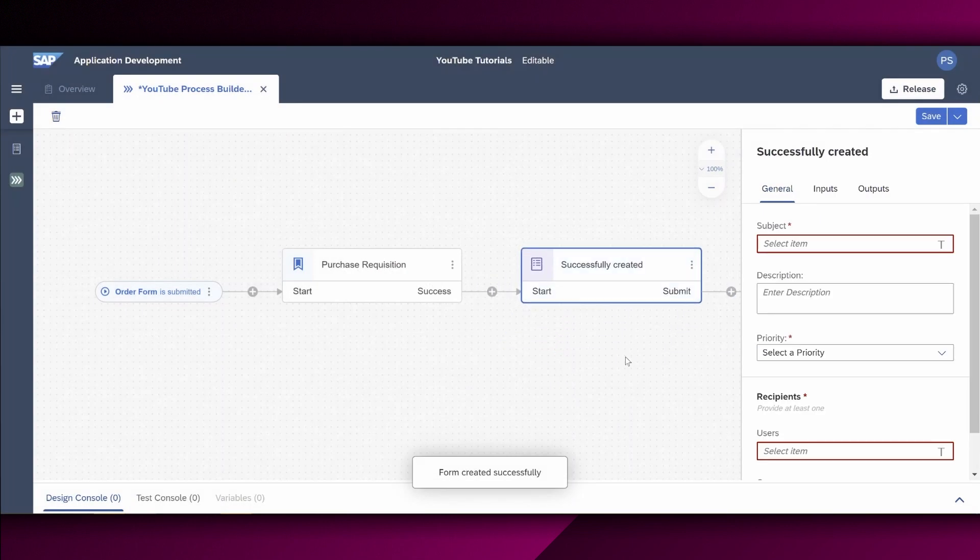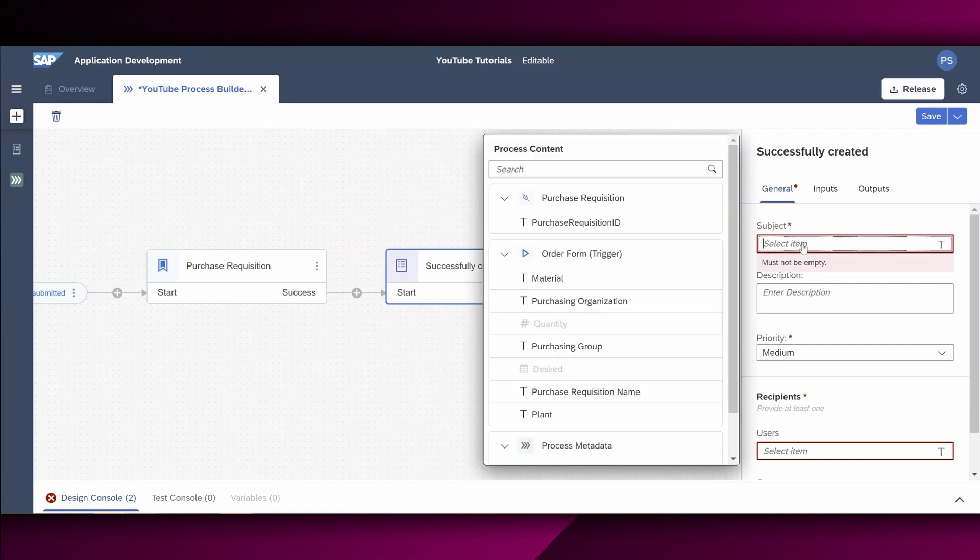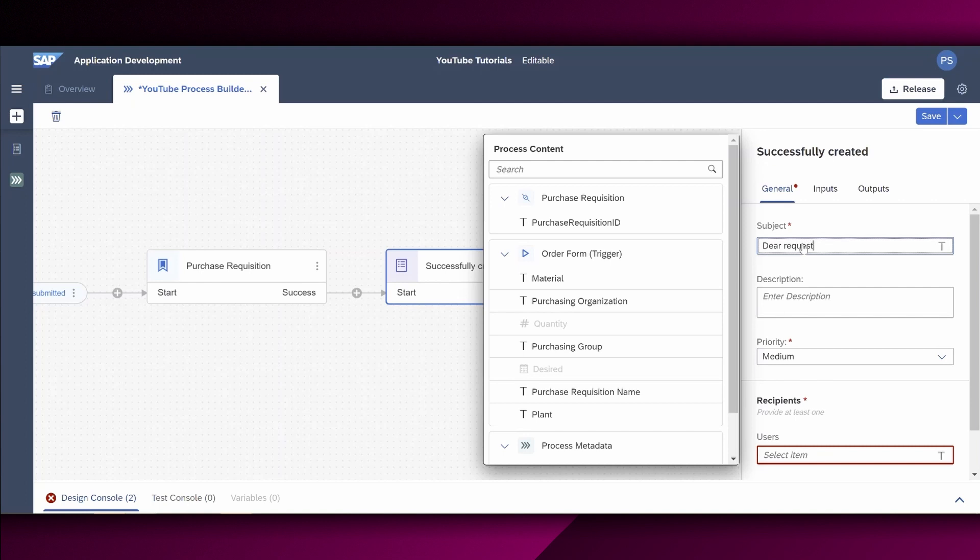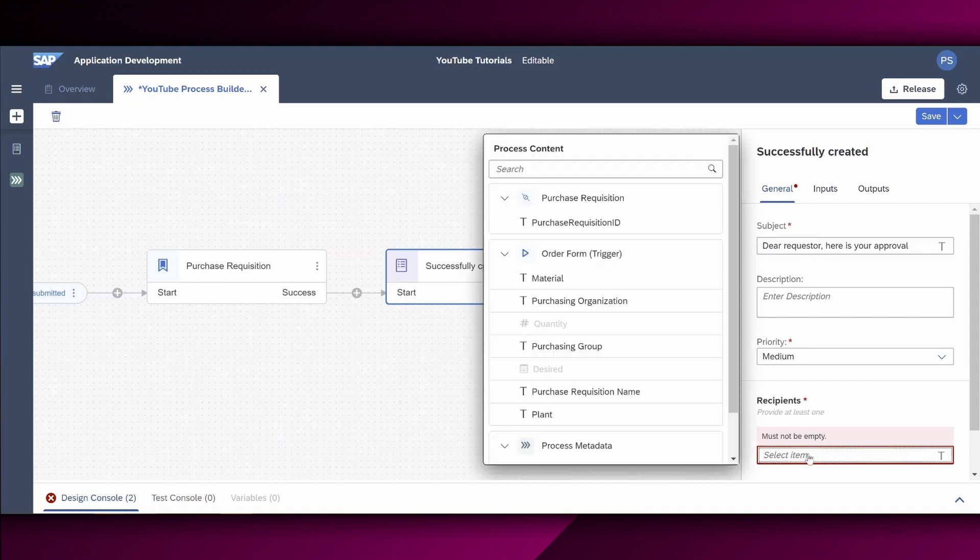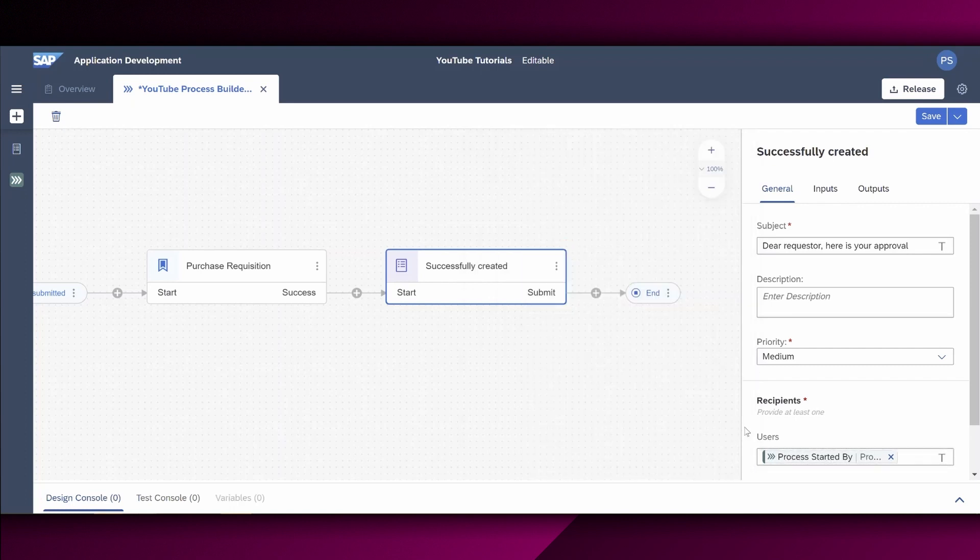So we can see now that there are some issues right here. Let's fix this. So the subject is what's actually sent to the inbox of the requester. So let's define a subject. The requester here is your approval. As a recipient, we also choose the field right here. And within the process metadata chapter, we can say, okay, please send this form to the person who started this process.